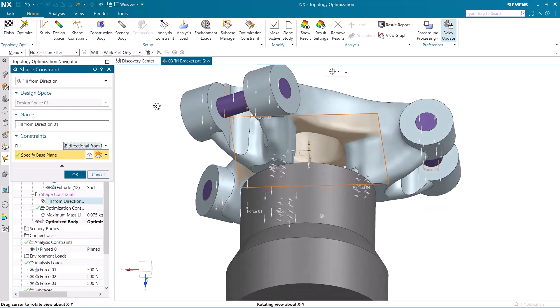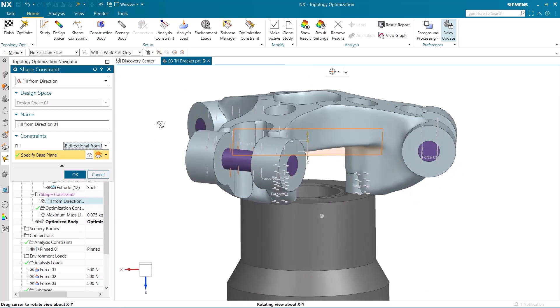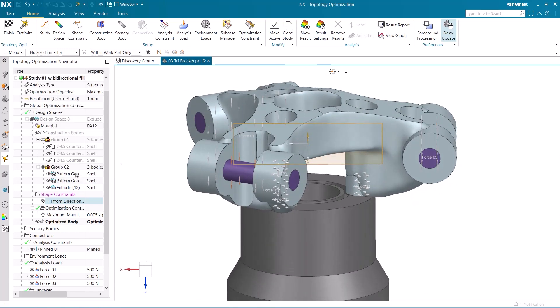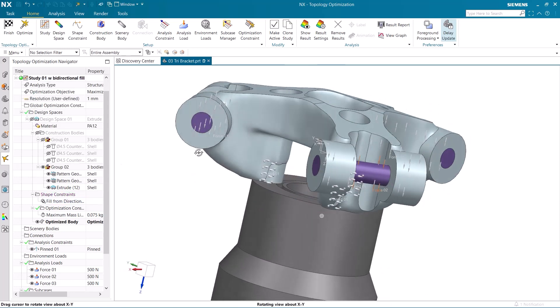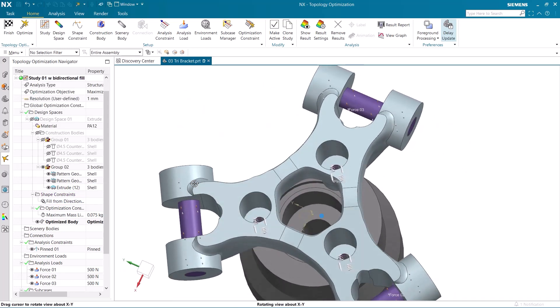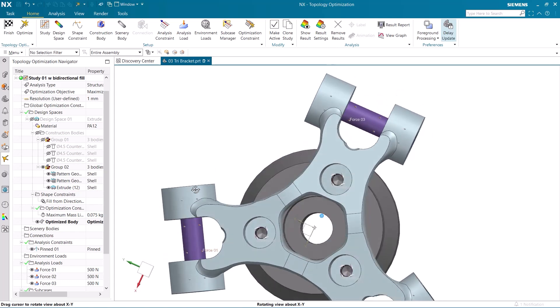You can see how this affected the model. The part now has a more internalized structure, without crevices or overhangs that would prove difficult when casting.